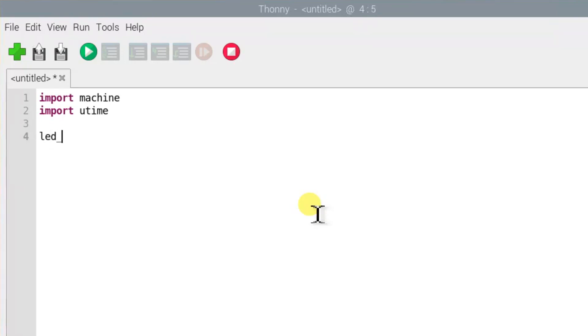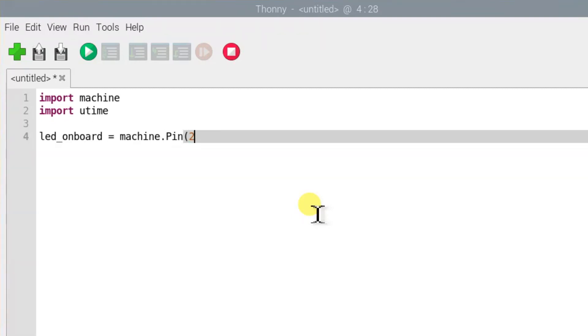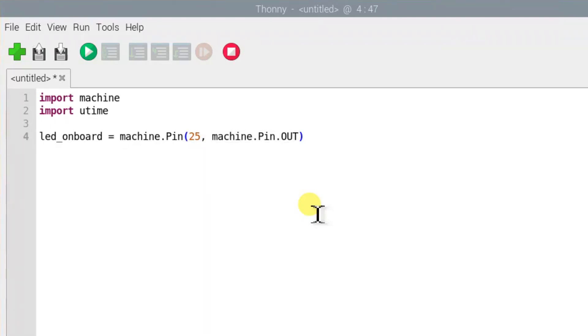This line defines an object called LED onboard, which refers to the onboard LED later in our program. It is technically possible to use any name here, but it is best to stick with names that describe the variable purpose to make the program easier to read and understand. This line, 25 is the number of pins for the LED that we will use. The machine.pin.out tells Pico the pins should be used as an output.